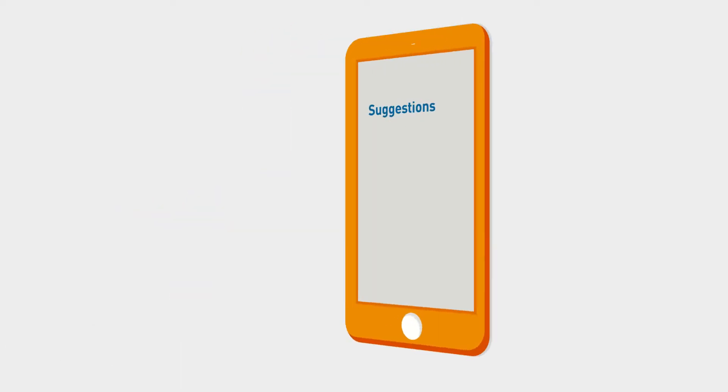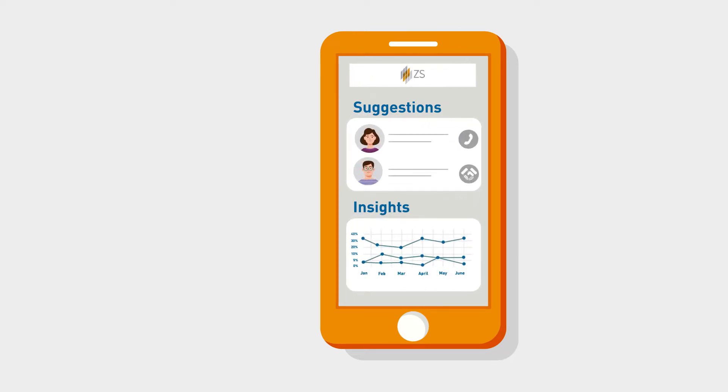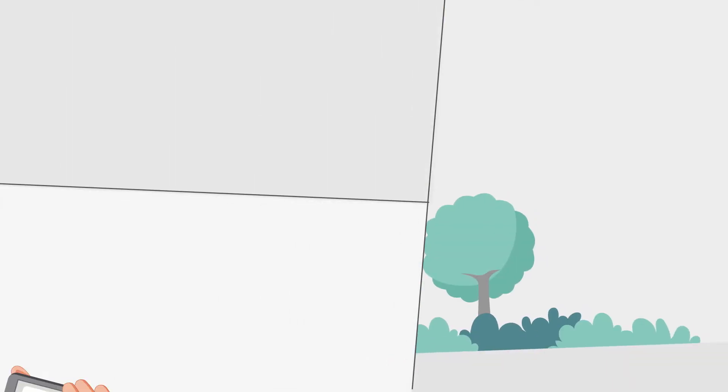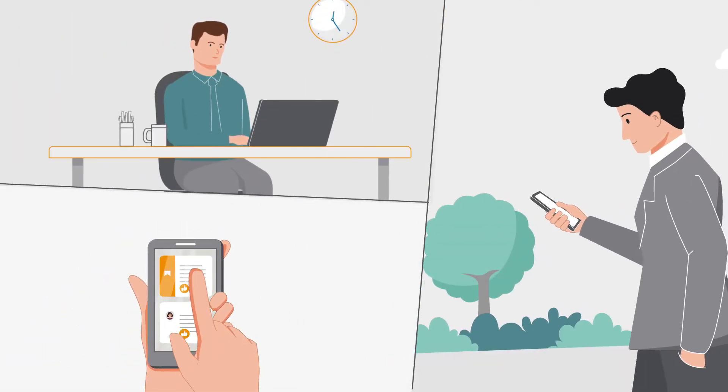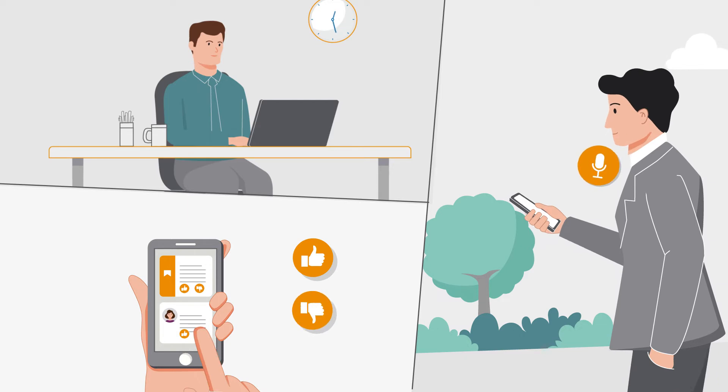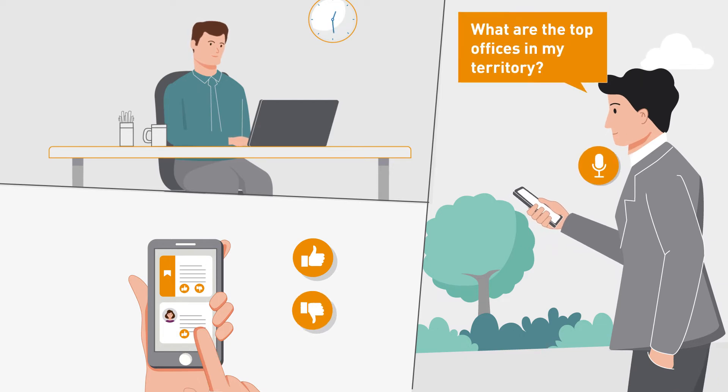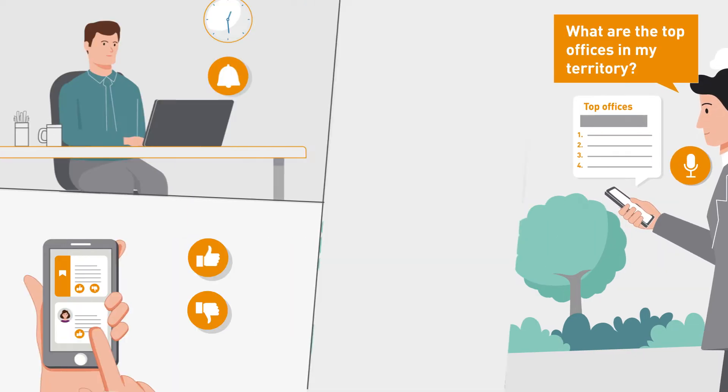Suggestions and insights for sales team touchpoints are served up through ZS's personalized analytics app that's integrated with your CRM. Reps are alerted to timely information and can flag these insights and suggestions as useful or not useful, providing feedback to the engine.